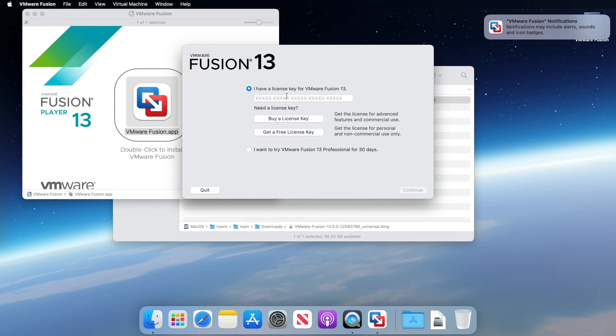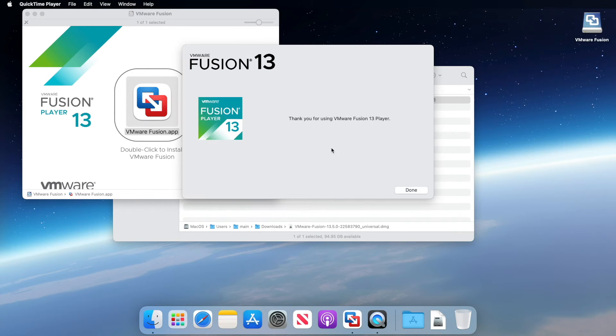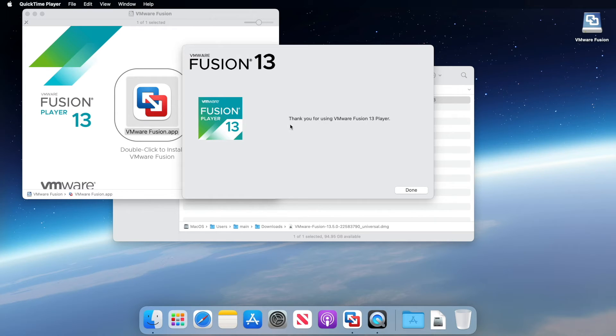Now we need to enter our license number that we received earlier. Pop it in there and click continue. When the installation is complete, click done. And when you click done, VMware Fusion Player will start for the very first time.